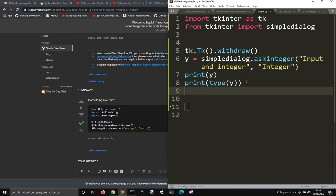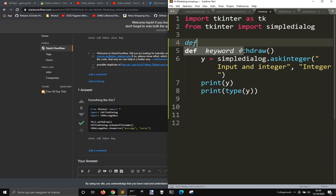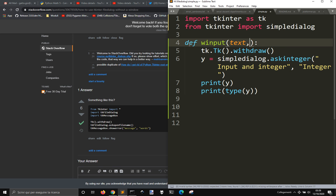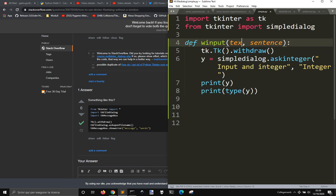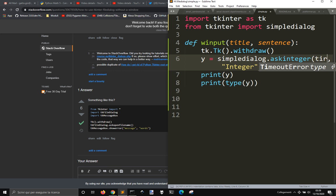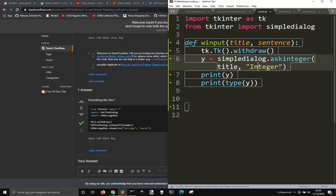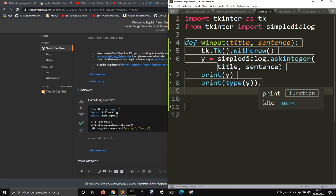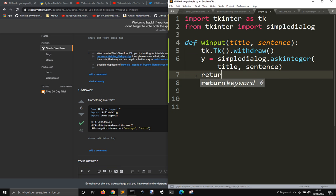And maybe you could make a function of this. Let's say a window with option, with text and sentence, title and sentence. So title, sentence, return y.